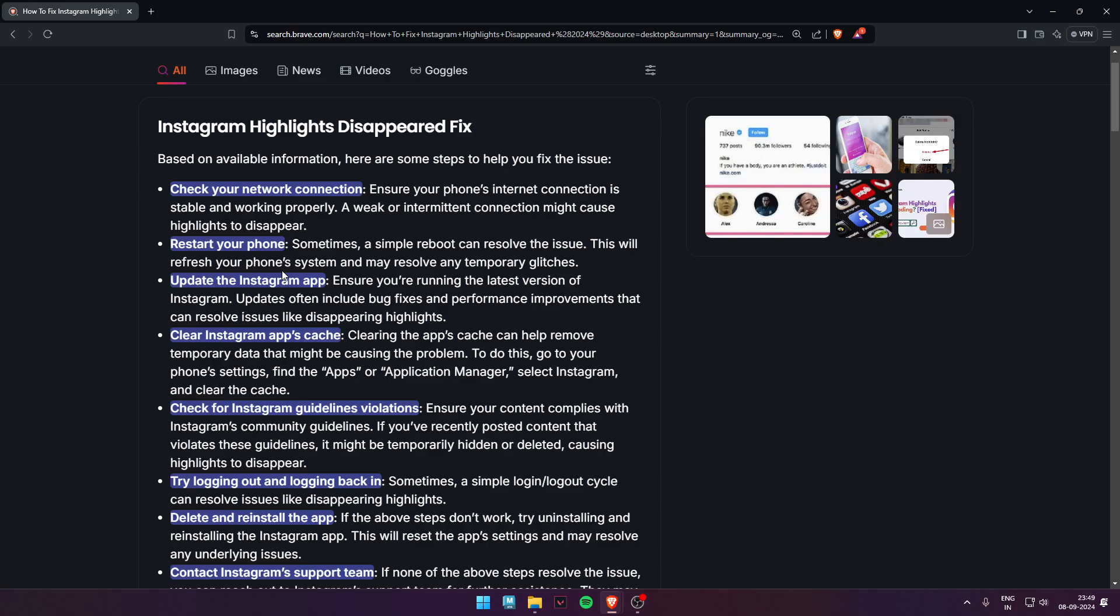First of all, check your network connectivity. The network should be strong to load all the highlights. Second, restart your phone. Sometimes a simple reboot can resolve this issue. Third, update the Instagram app. Ensure you are running the latest version of Instagram.